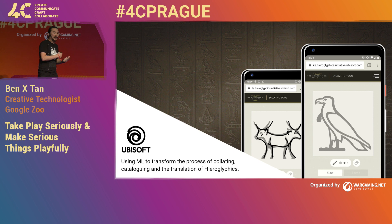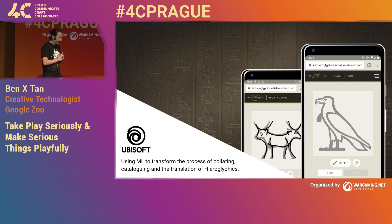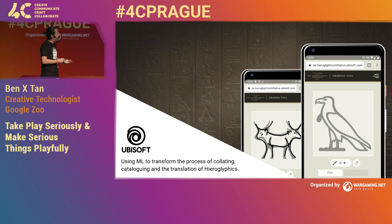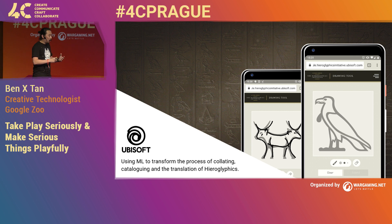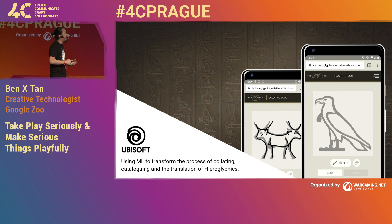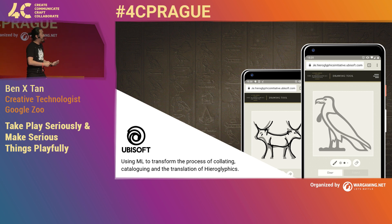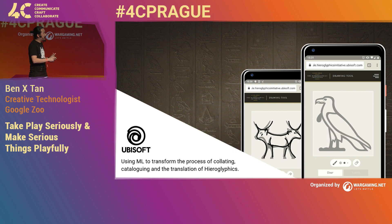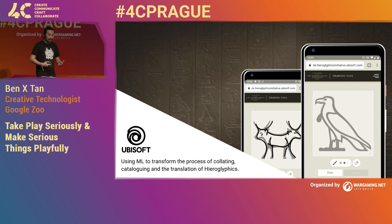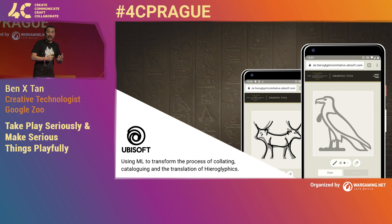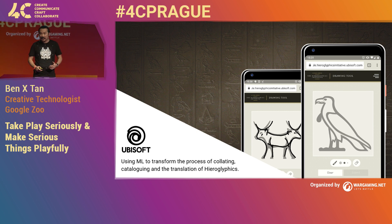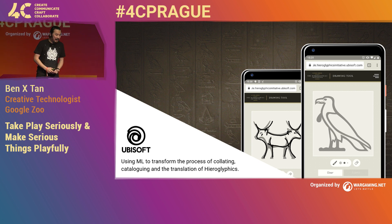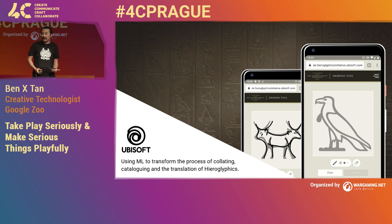Here's an example of work from Google Zoo using machine learning, game-related: we worked with Ubisoft for the Assassin's Creed game and helped them crowdsource gathering data of hieroglyphs to train a model that could recognize and translate hieroglyphics. A website was created showing a hieroglyph and asking the user to trace and draw it, creating more training data. The eventual goal is to translate any hieroglyph into English — a really awesome project. Researchers from Australia reached out saying it was a useful tool for their real day-to-day research.